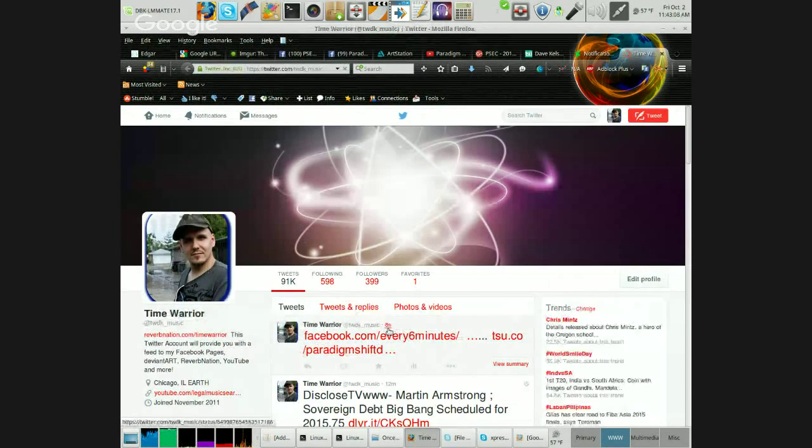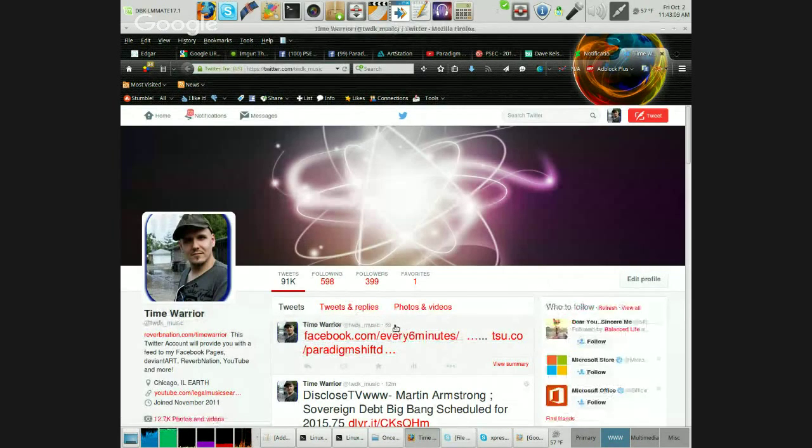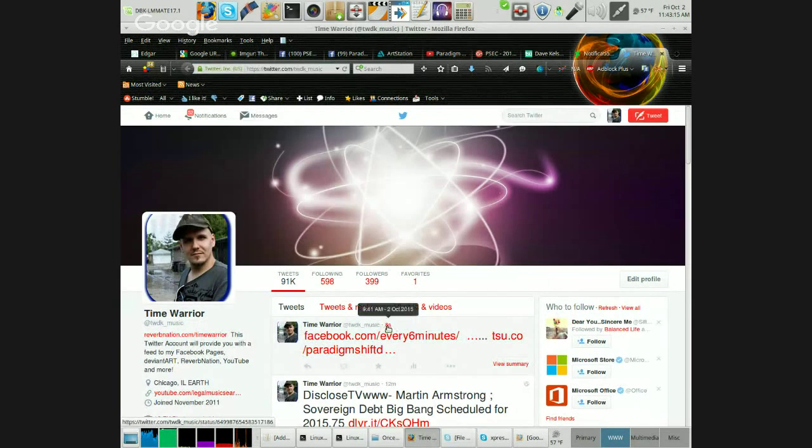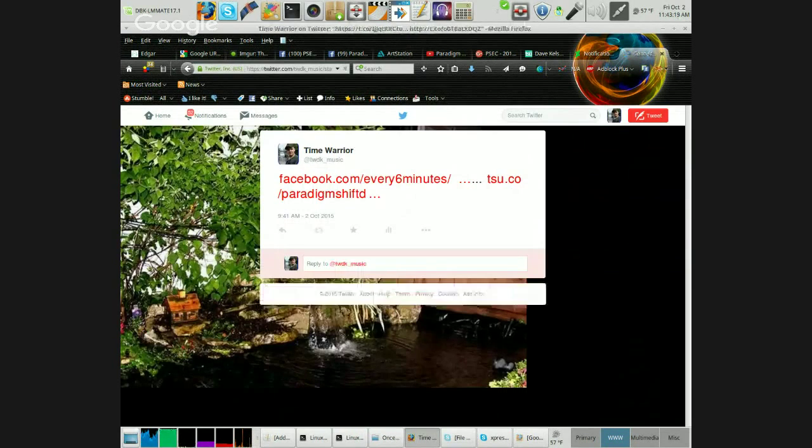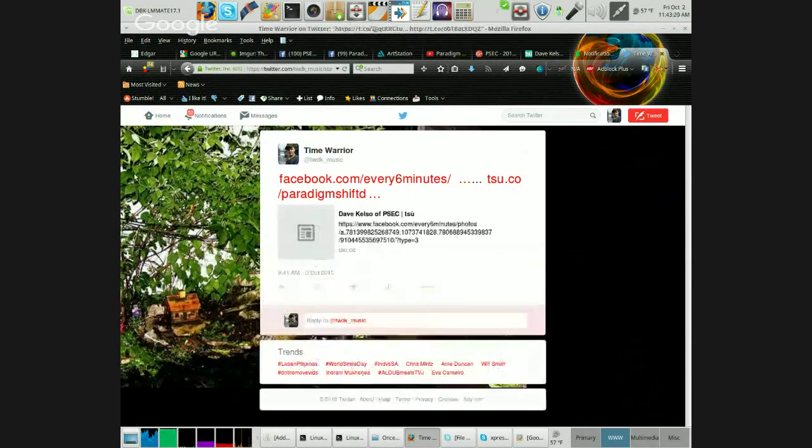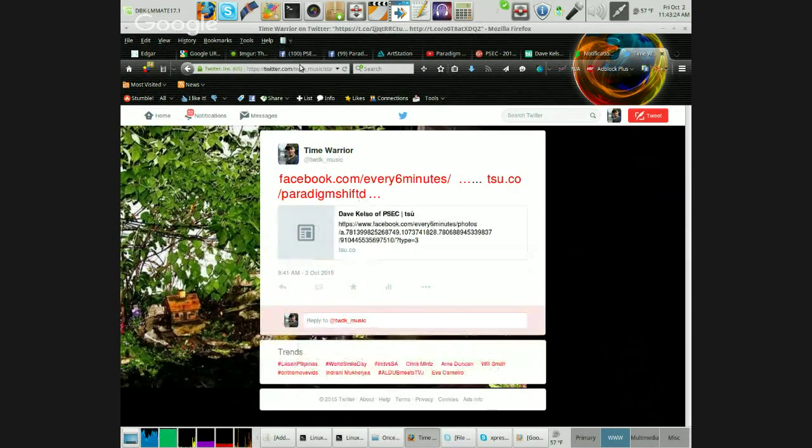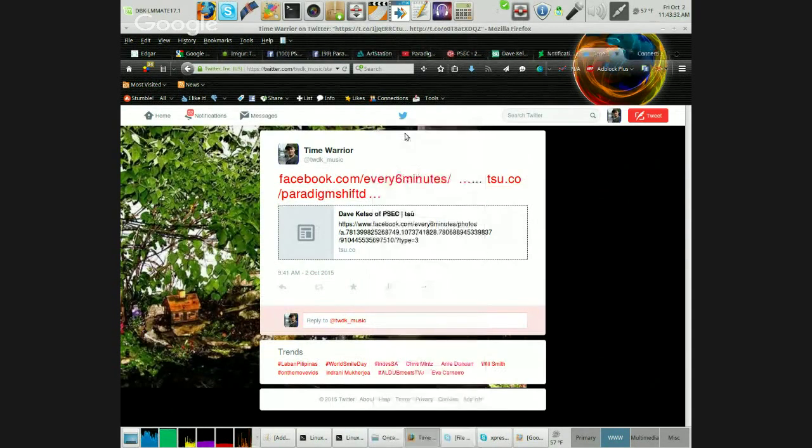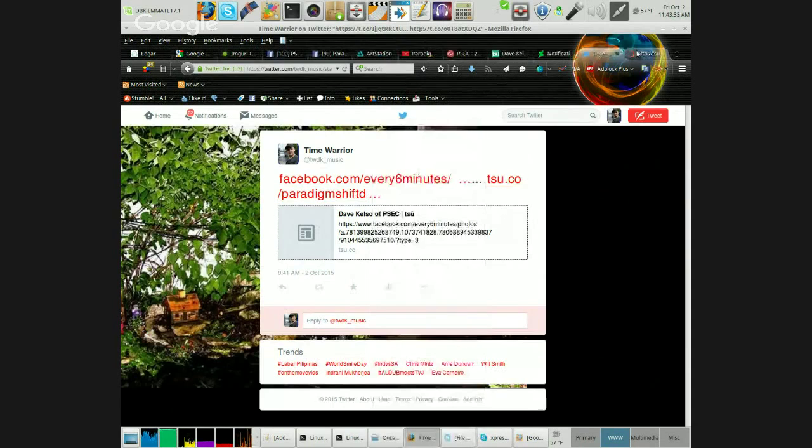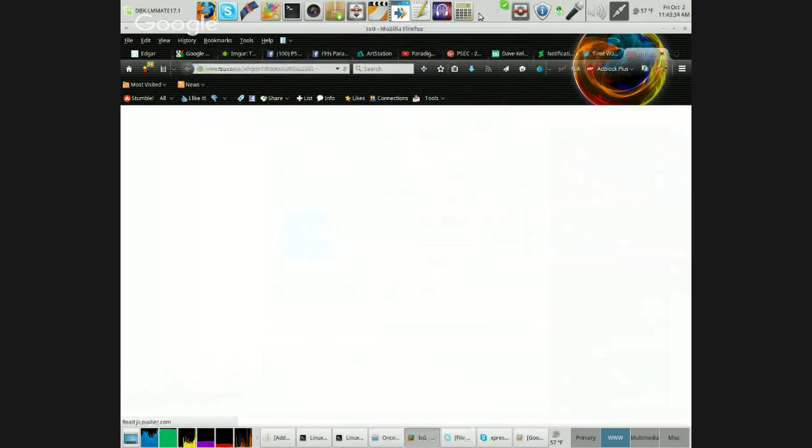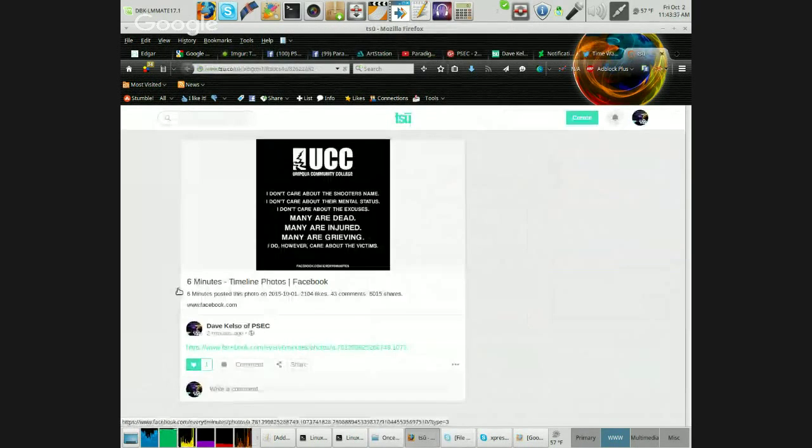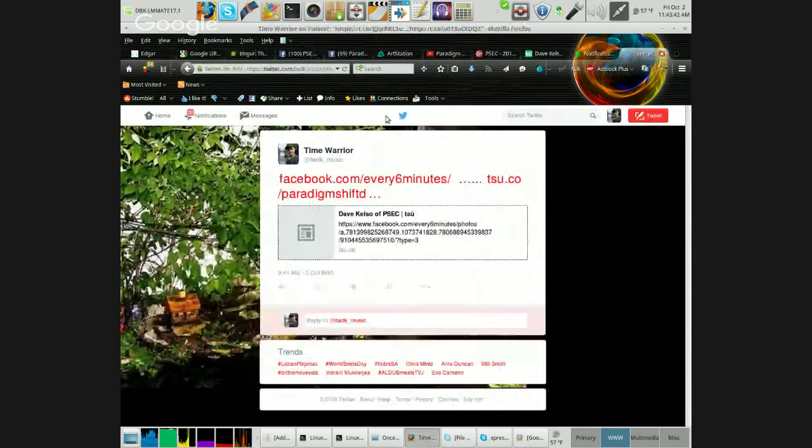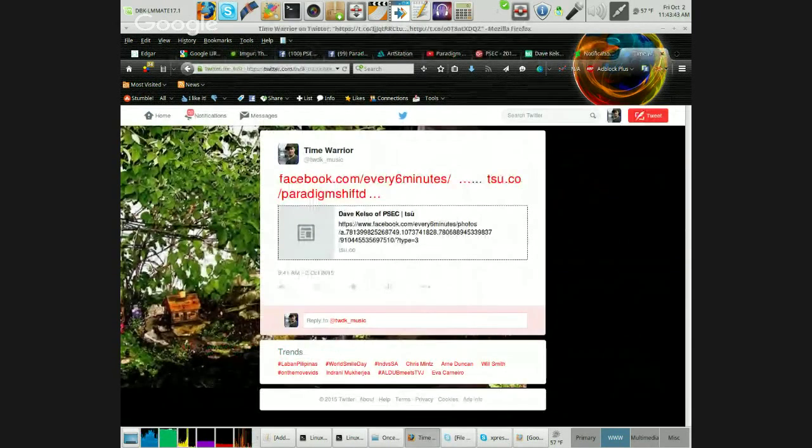When you hit the time stamp on it - Time Warrior at TWDK underscore music, eight seconds - highlight the eight seconds and click into that. And lo and behold, there we are. We have the link that goes back through. And obviously if I were to go like this, then bam. There we are. So we can see that Twitter is sharing it, not a problem.